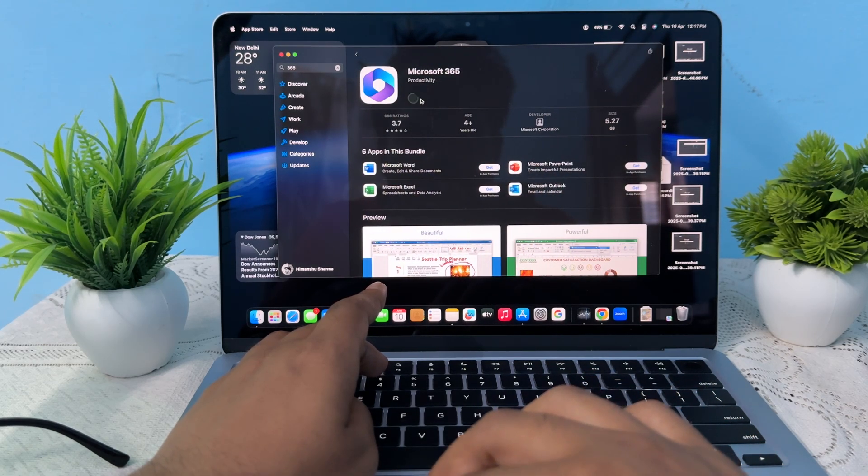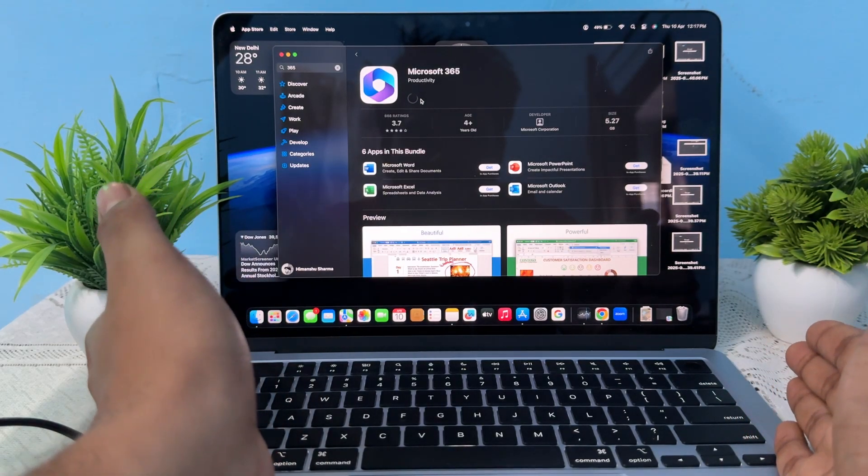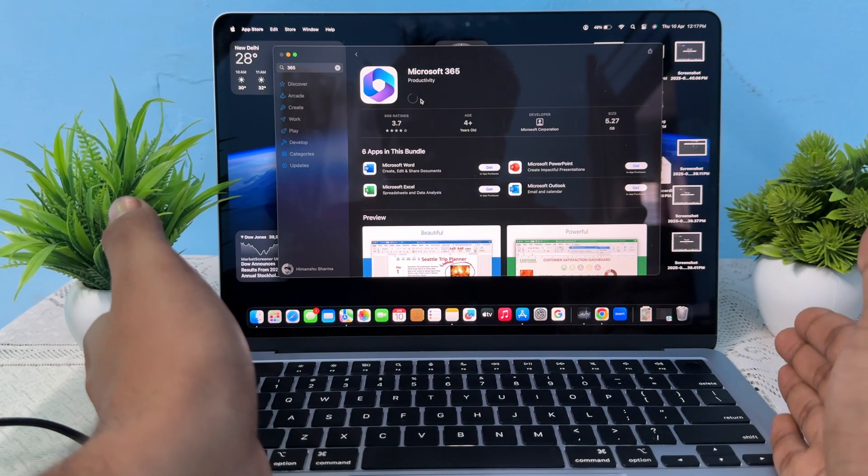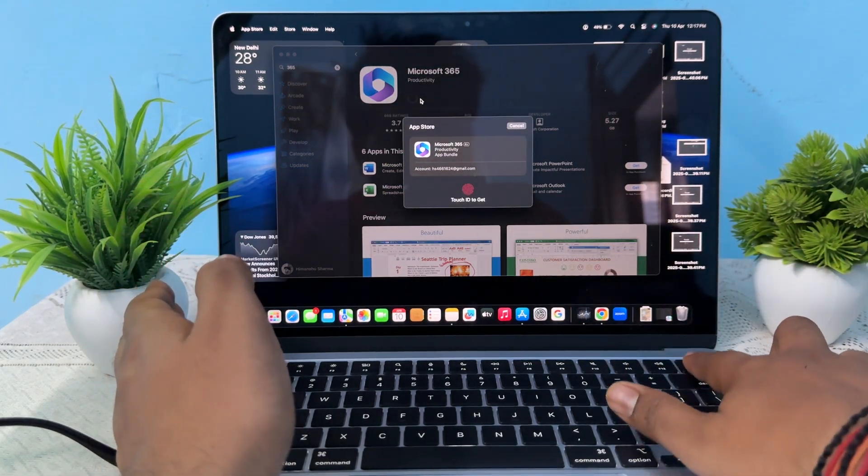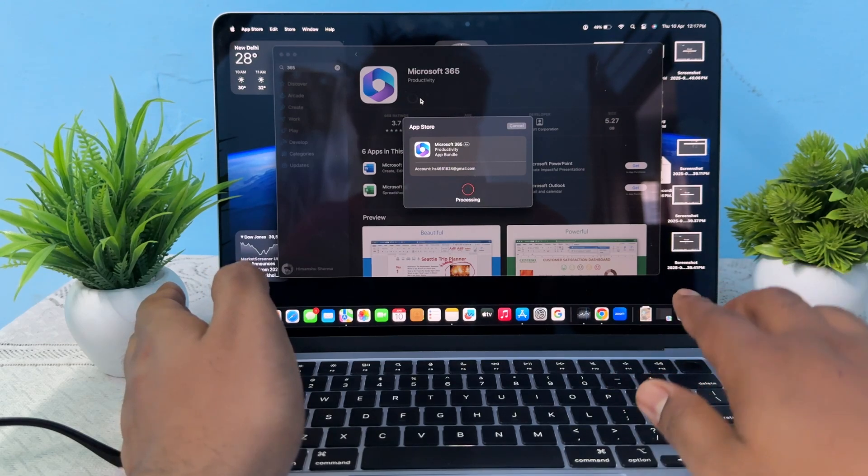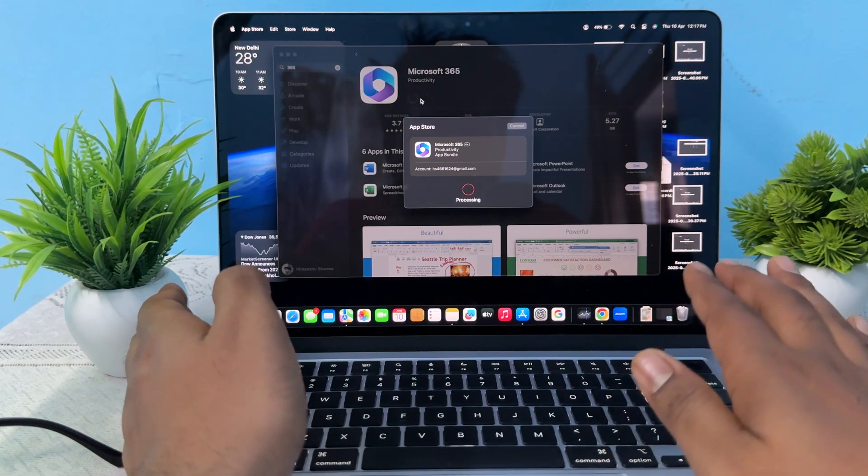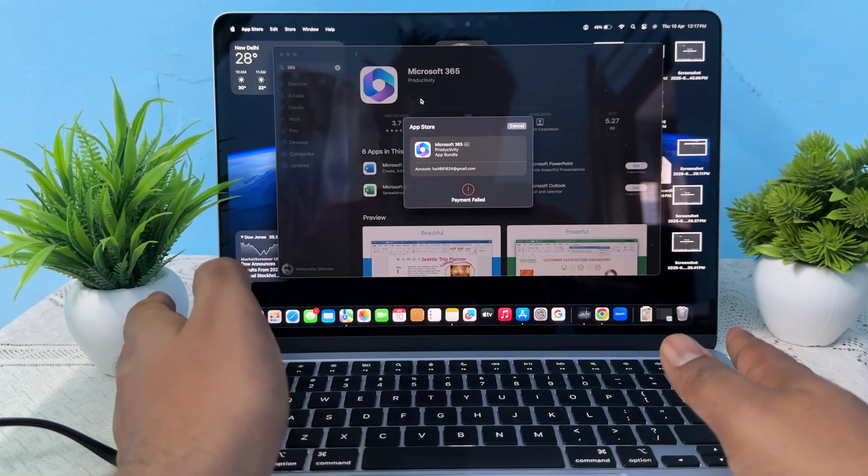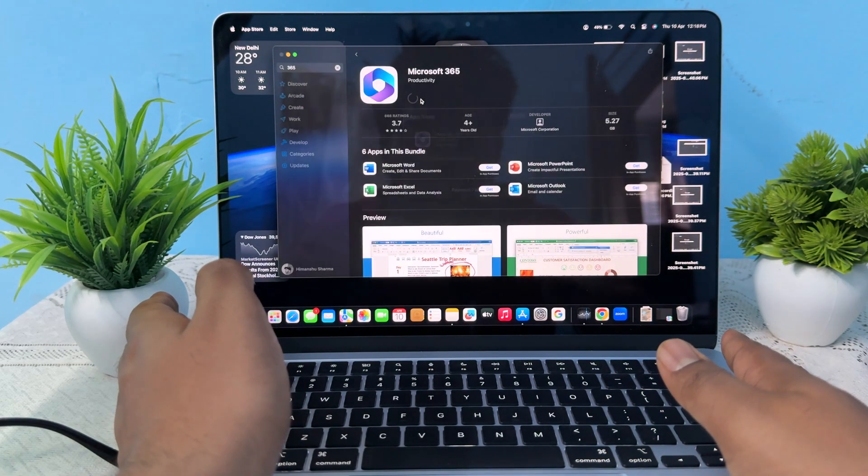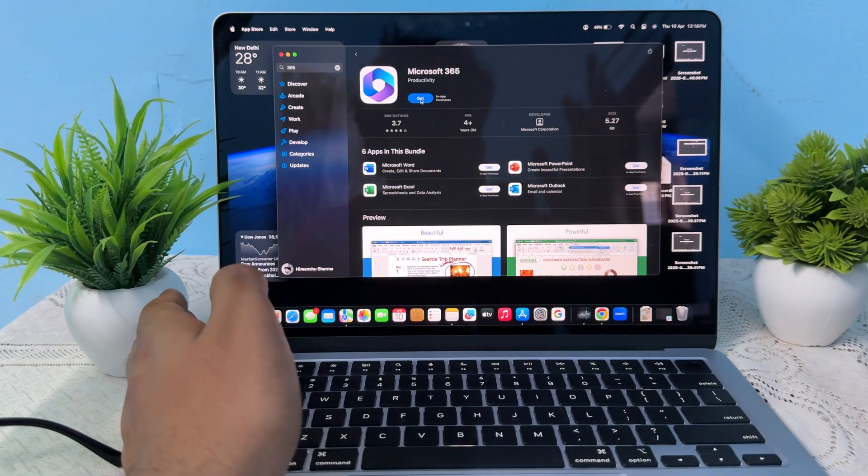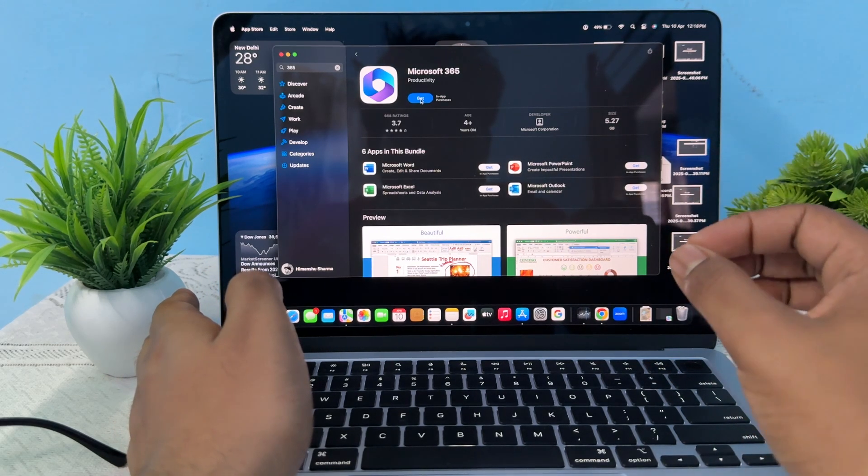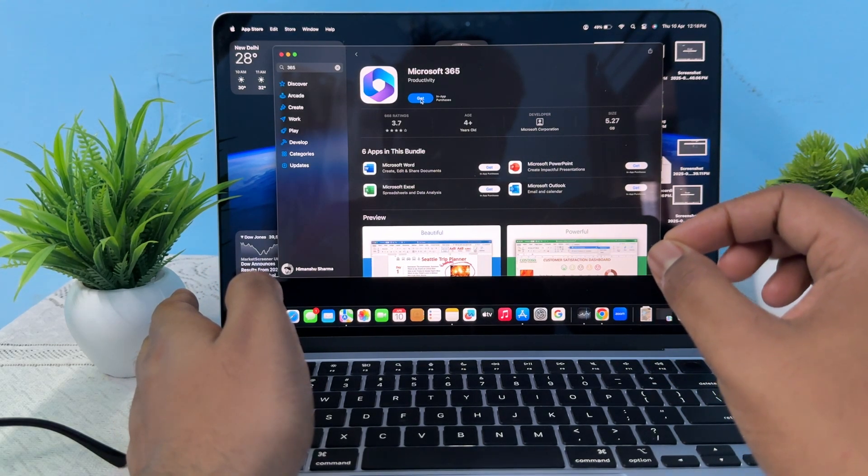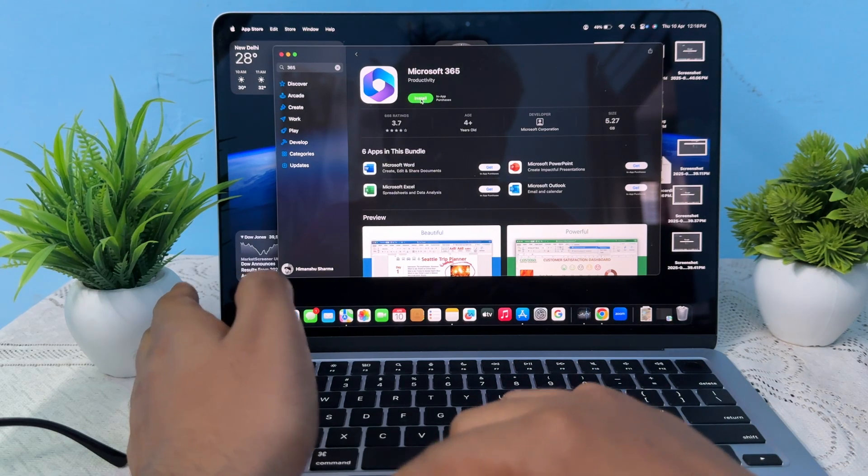Tap on install and wait for the download to complete. Now verify your account. It takes a few seconds, maybe, depending on your account. You also need to purchase it.